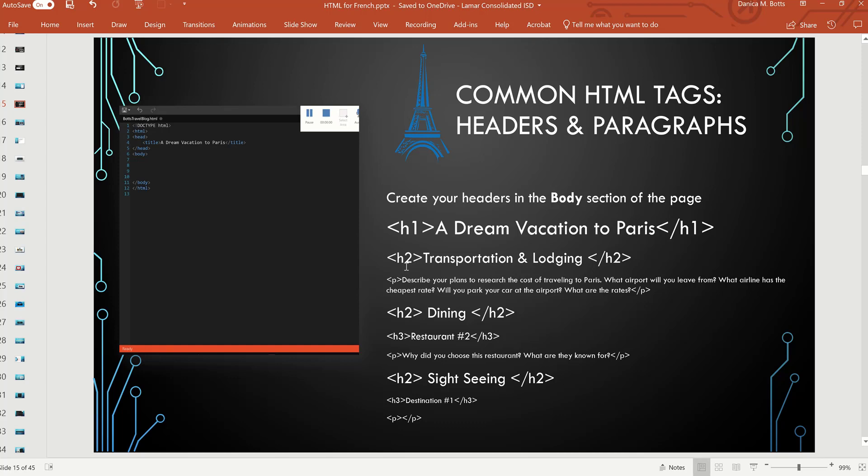I'm going to talk about transportation, dining, sightseeing, but maybe under the dining section of your paper, your page, you want to talk about different restaurants you would go to.